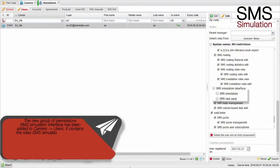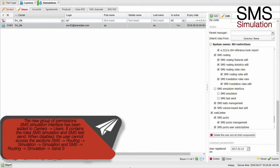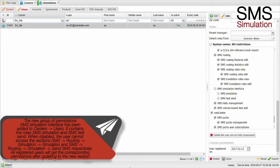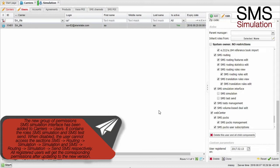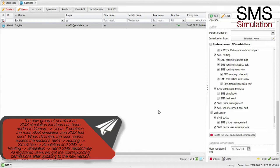The new group of permissions SMS simulation interface has been added to Carriers, Users. It contains the roles SMS simulation and SMS test send. When disabled, the user cannot access the sections SMS simulation and send SMS respectively. All registered users will get the corresponding permissions after updating to the new version.